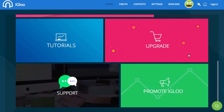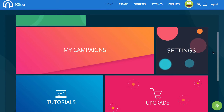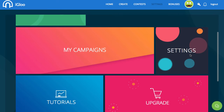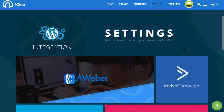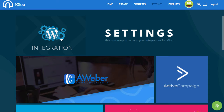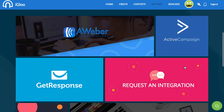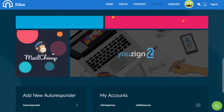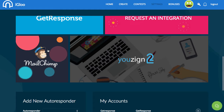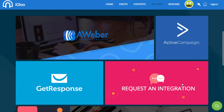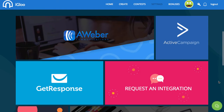In here you can see you've got your tutorials and support section if you need help. If you click on Settings, it has WordPress integration, which is really cool — you actually host your pages on WordPress. If you've got Aweber, ActiveCampaign, GetResponse, or MailChimp, you are in luck.